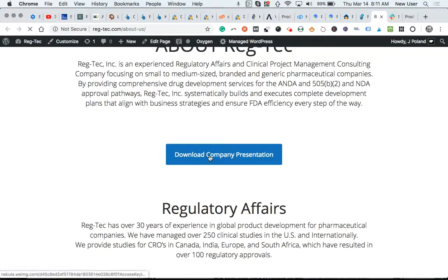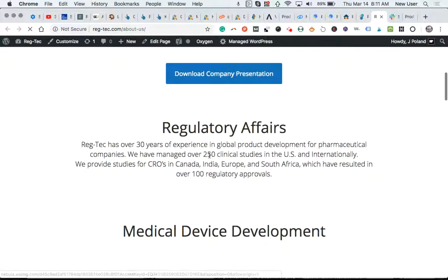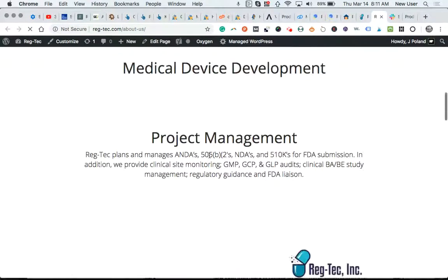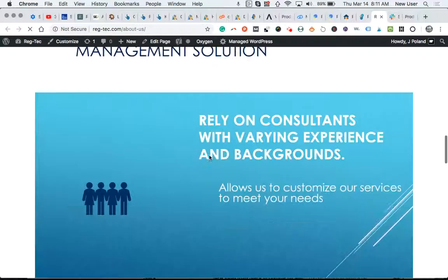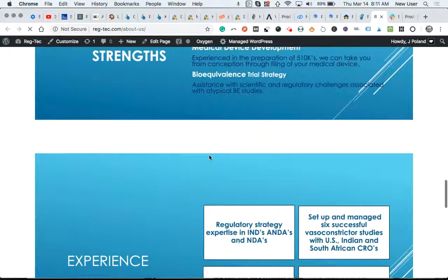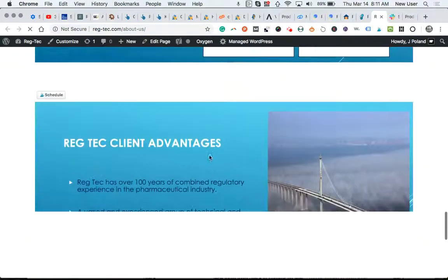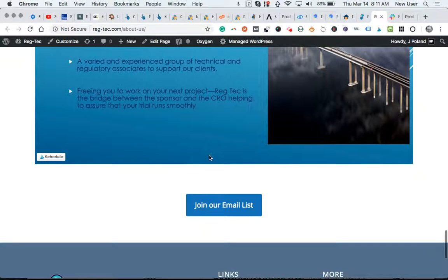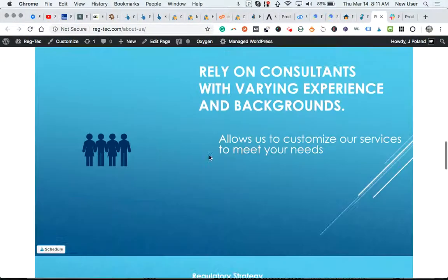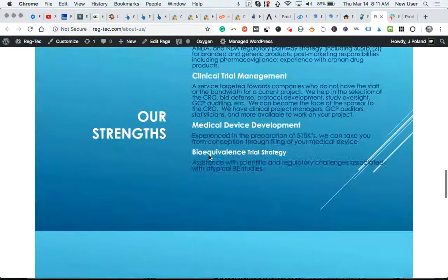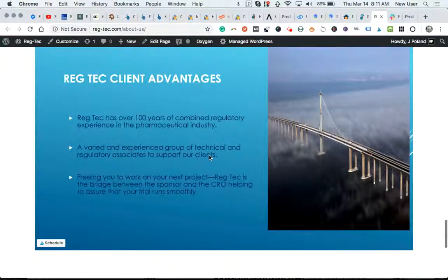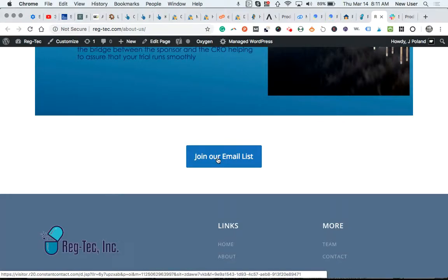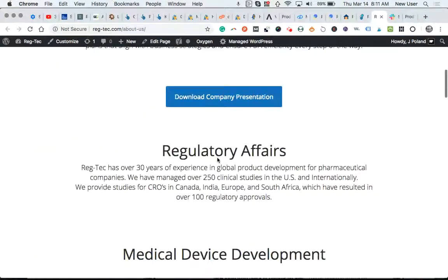Here, someone can click to download a PDF for the company presentation. Here are the five slides. Paste it in. One, two, three, four, five. Someone can click to join your email list there.